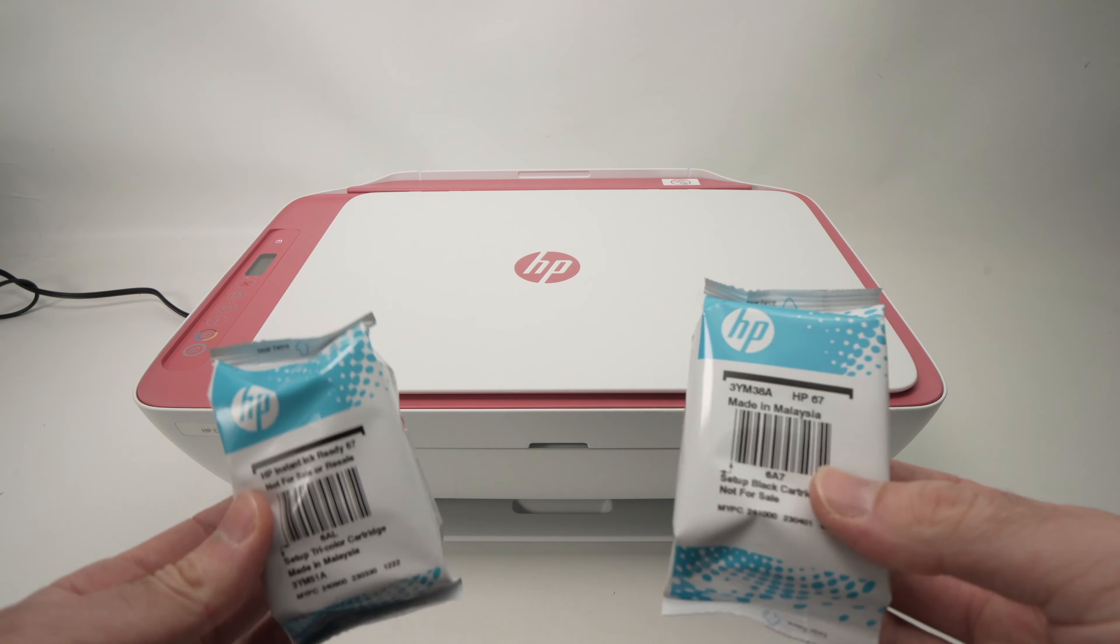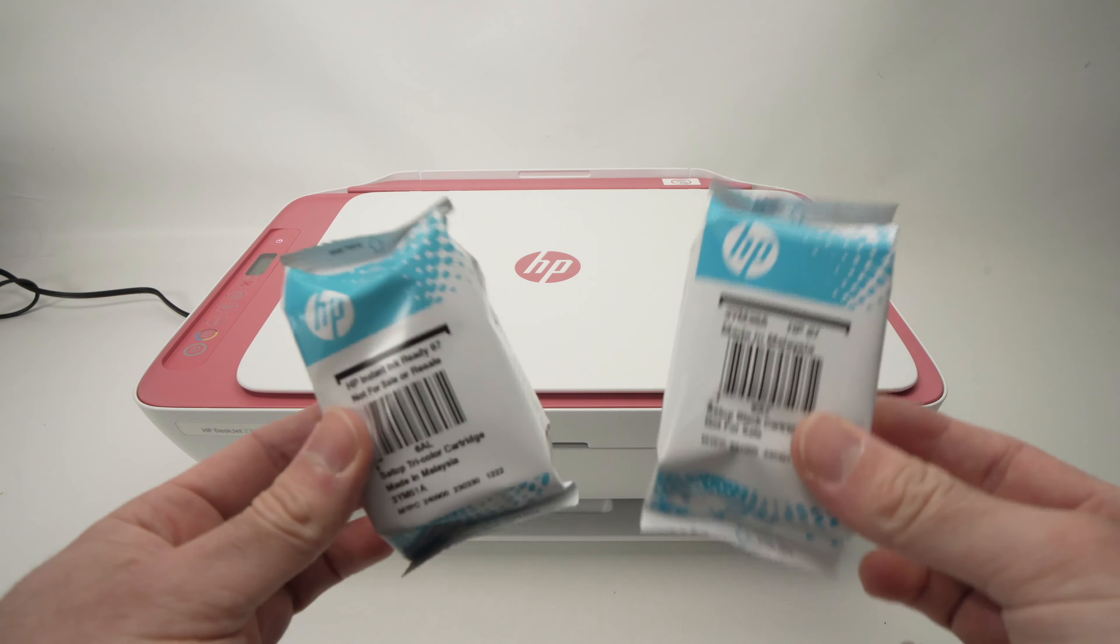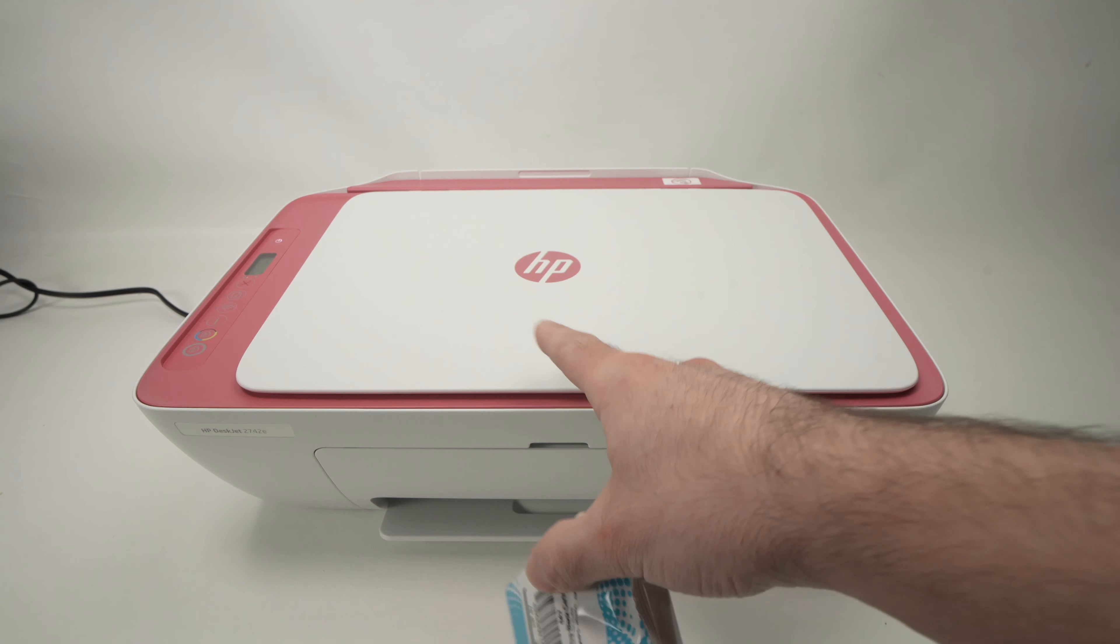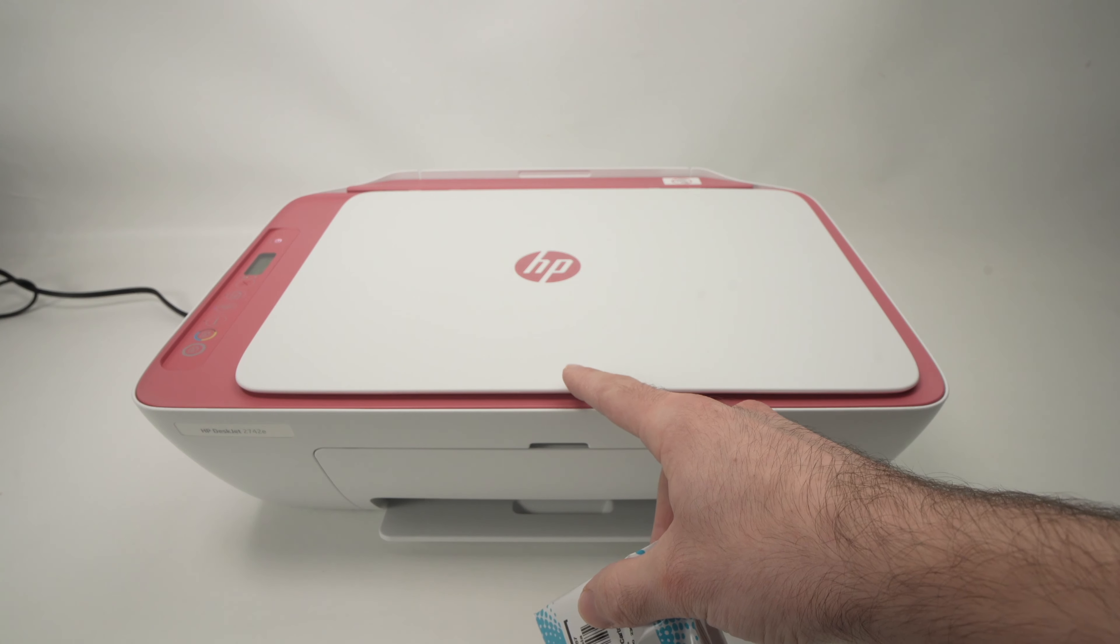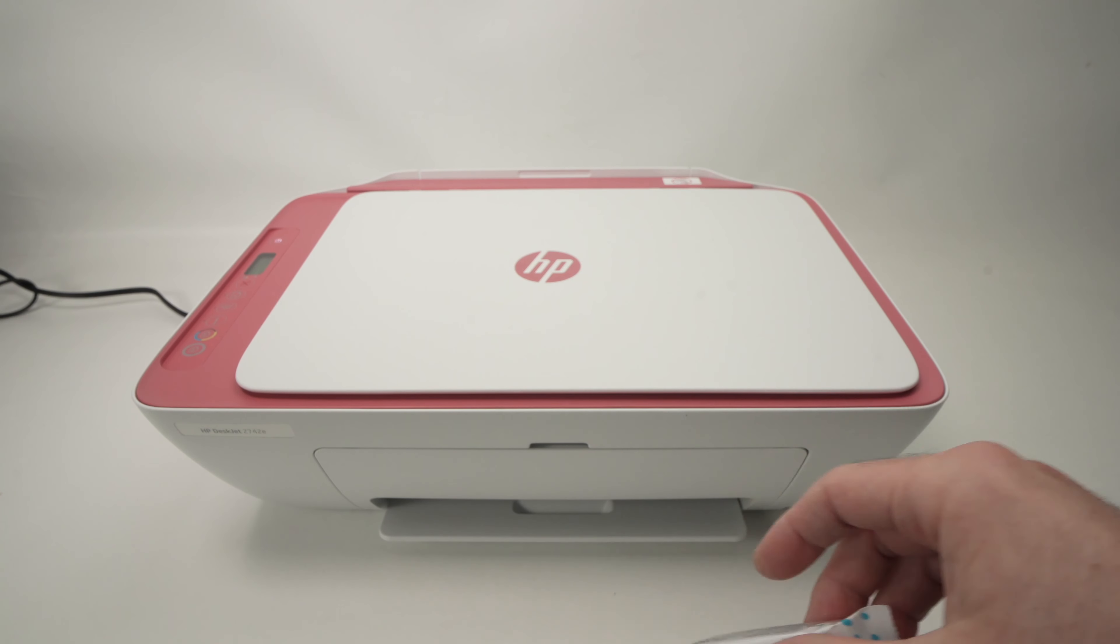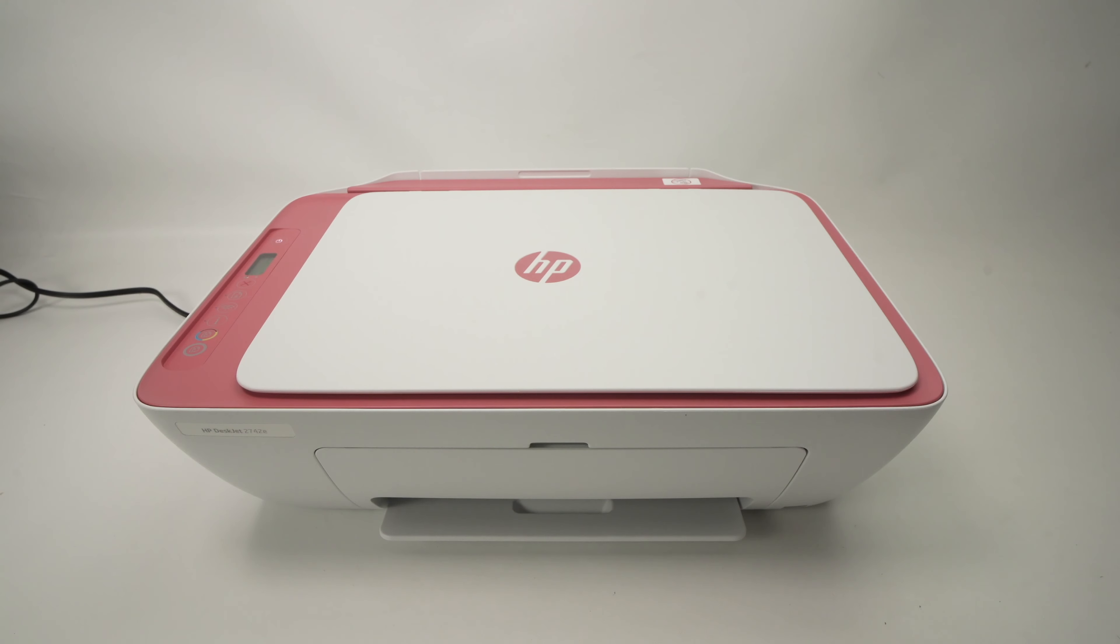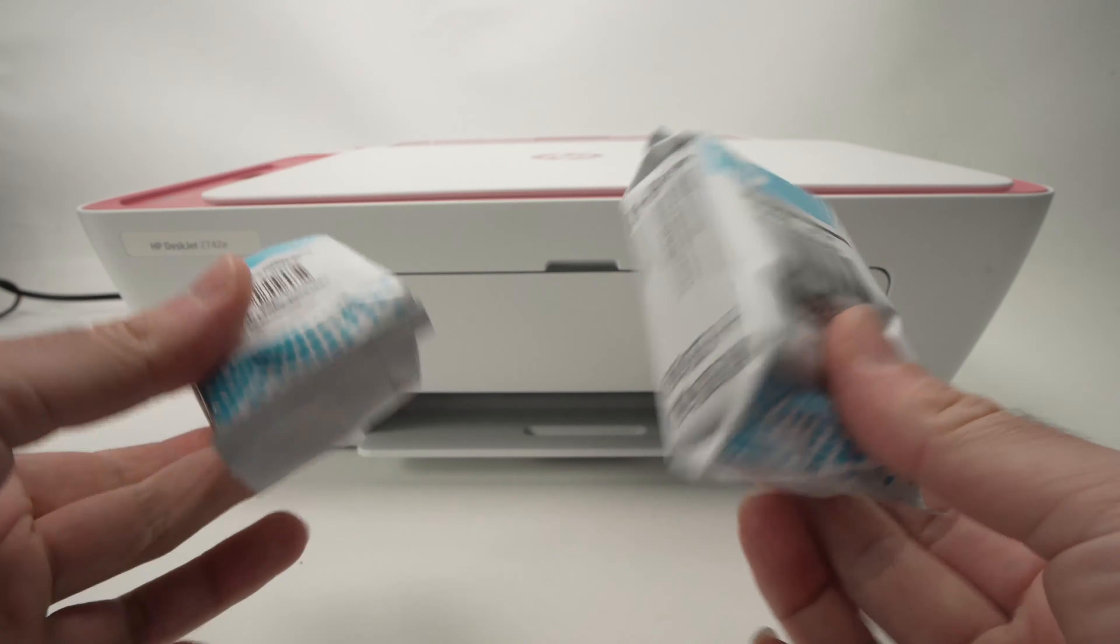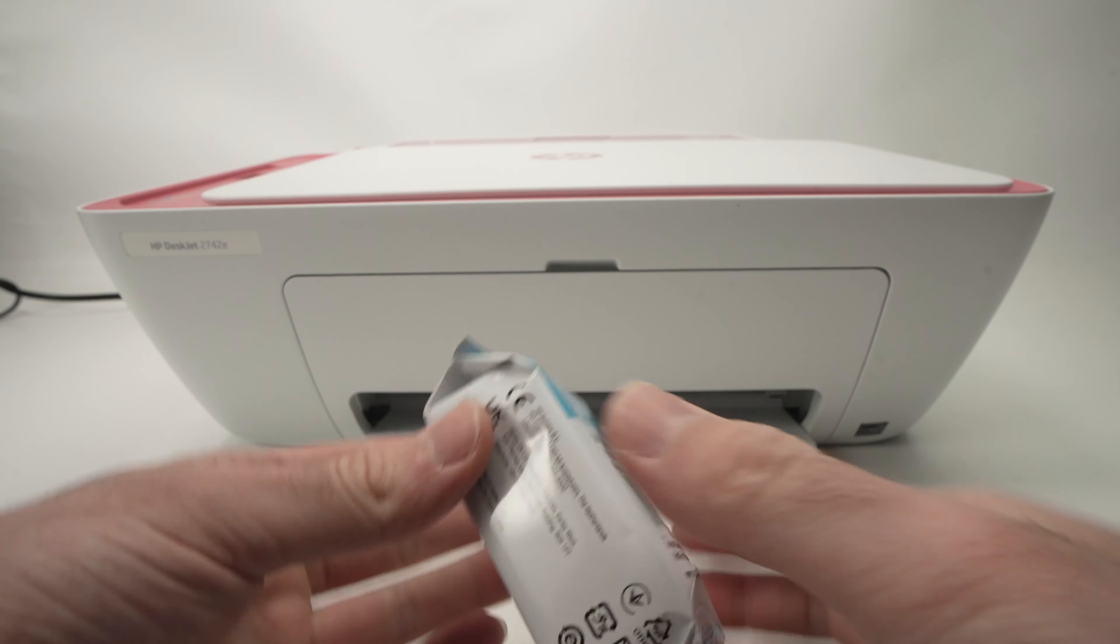In this video I'll show you how to install the ink cartridges inside of your HP DeskJet 2742e. Let's get started right away. The first step is to remove them from their package.